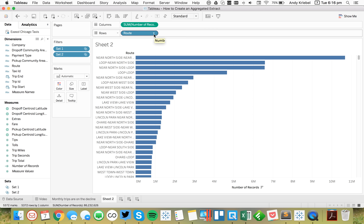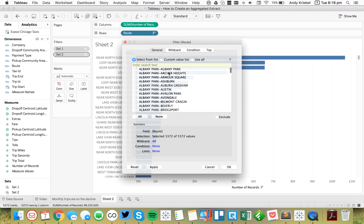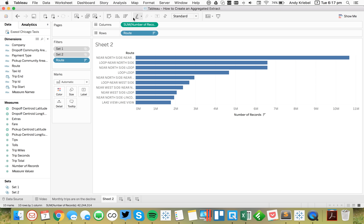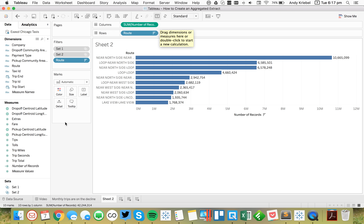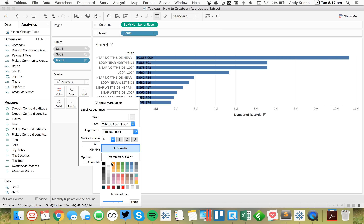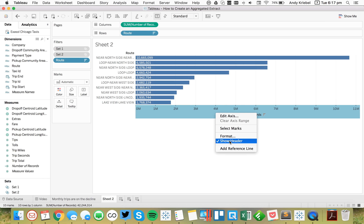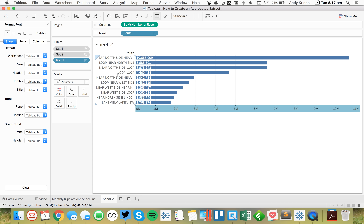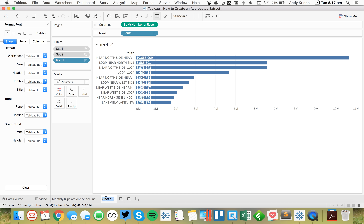Let's put these sets in context, and then filter our route to the top 10. Let's turn on mark labels and left-align those. So the sheet will show the top routes.